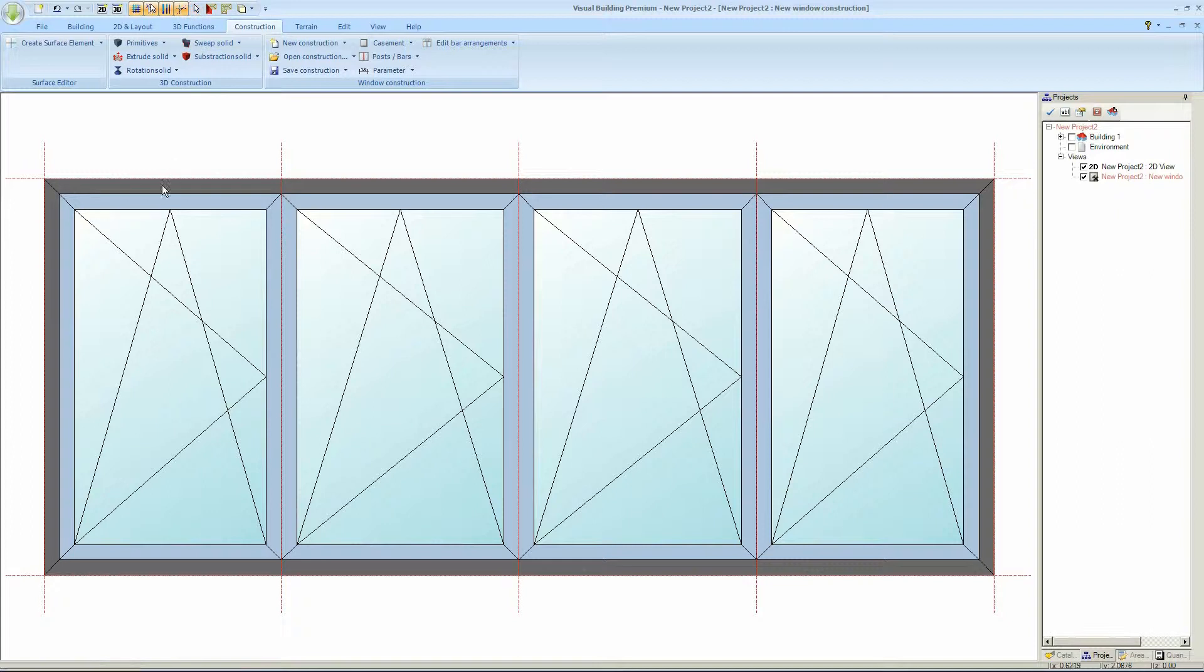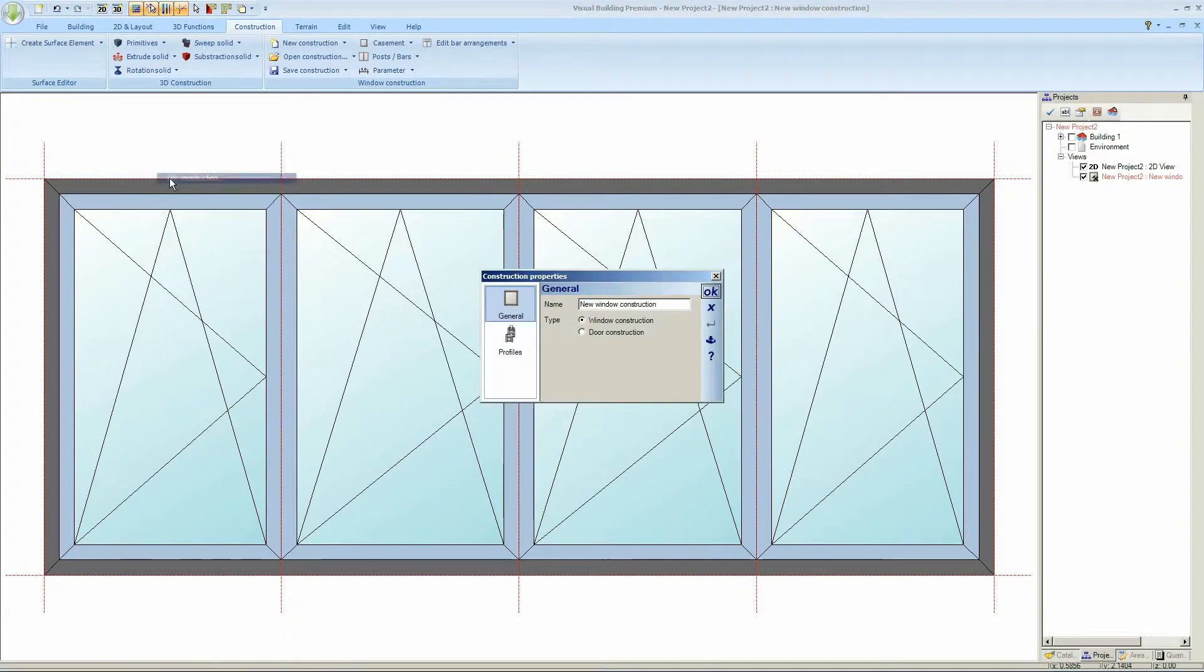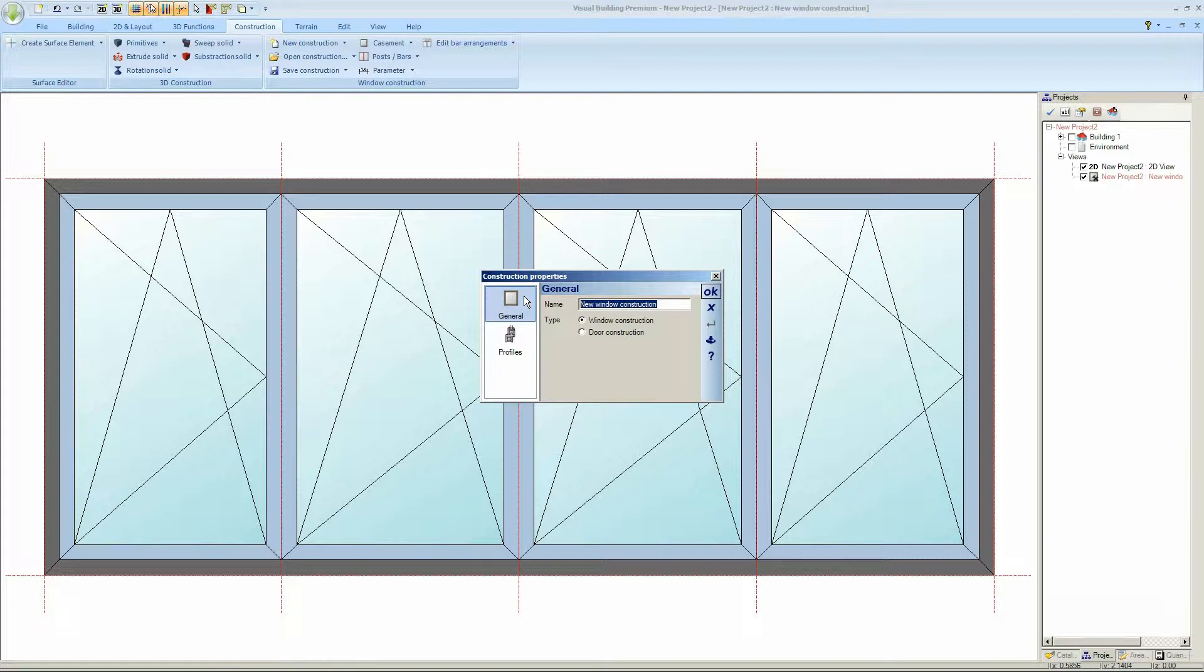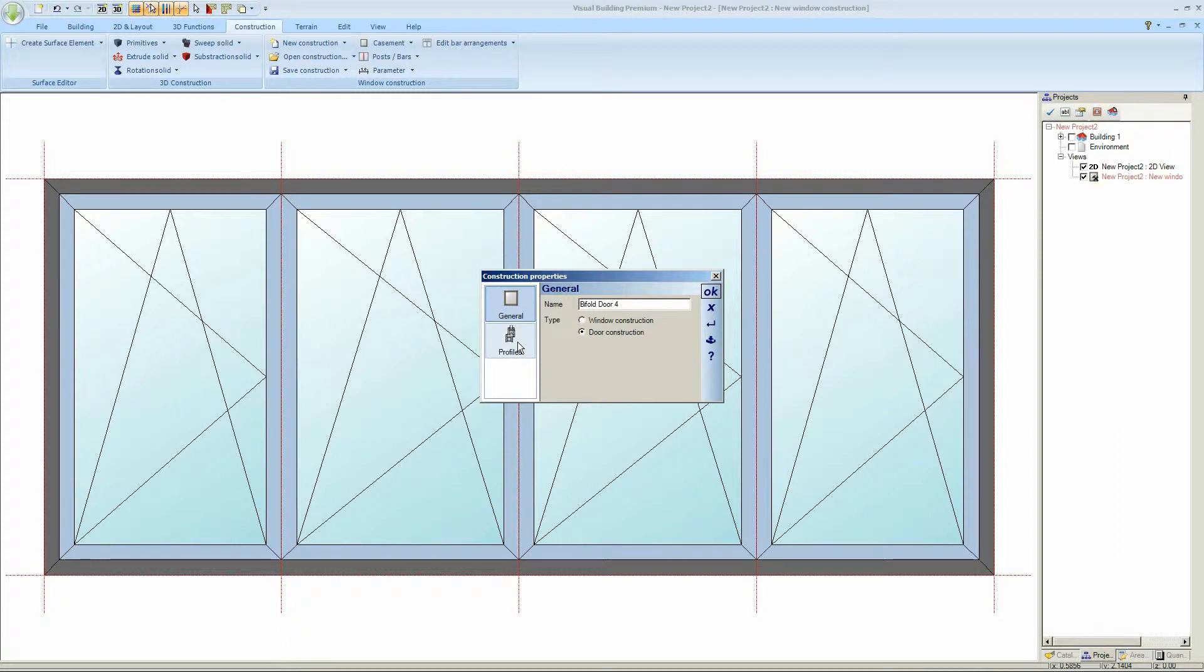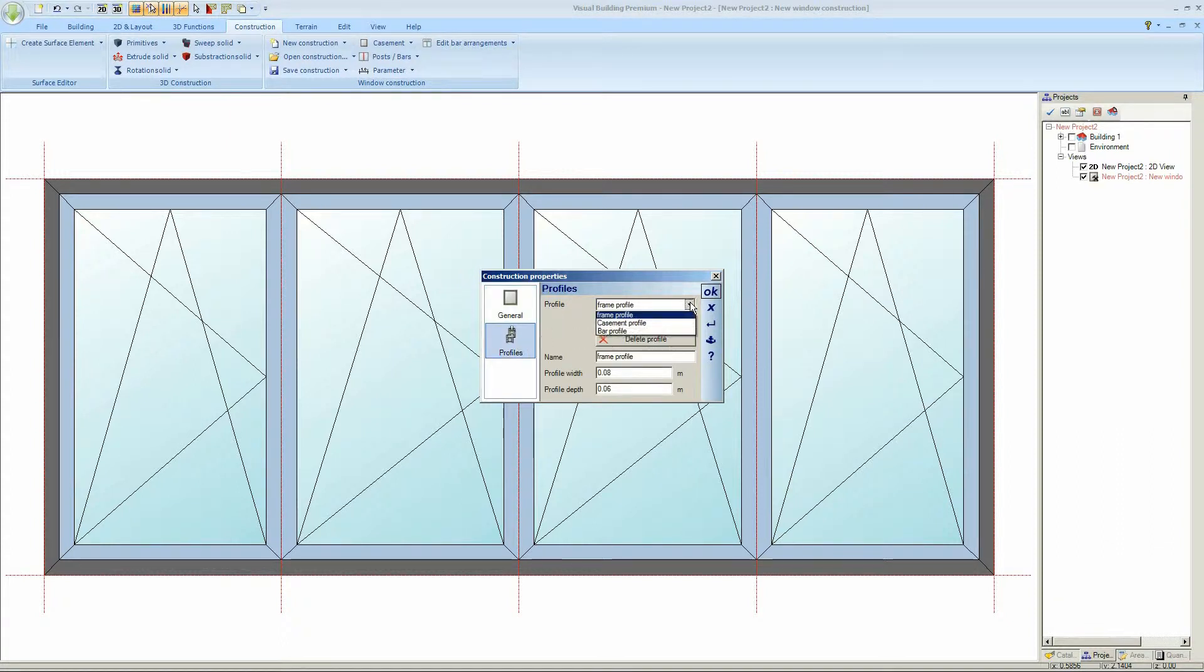Notice that I've got one main external frame. And I can edit this. And I'm going to call this Bifold Door 4 panel. And it's a door.